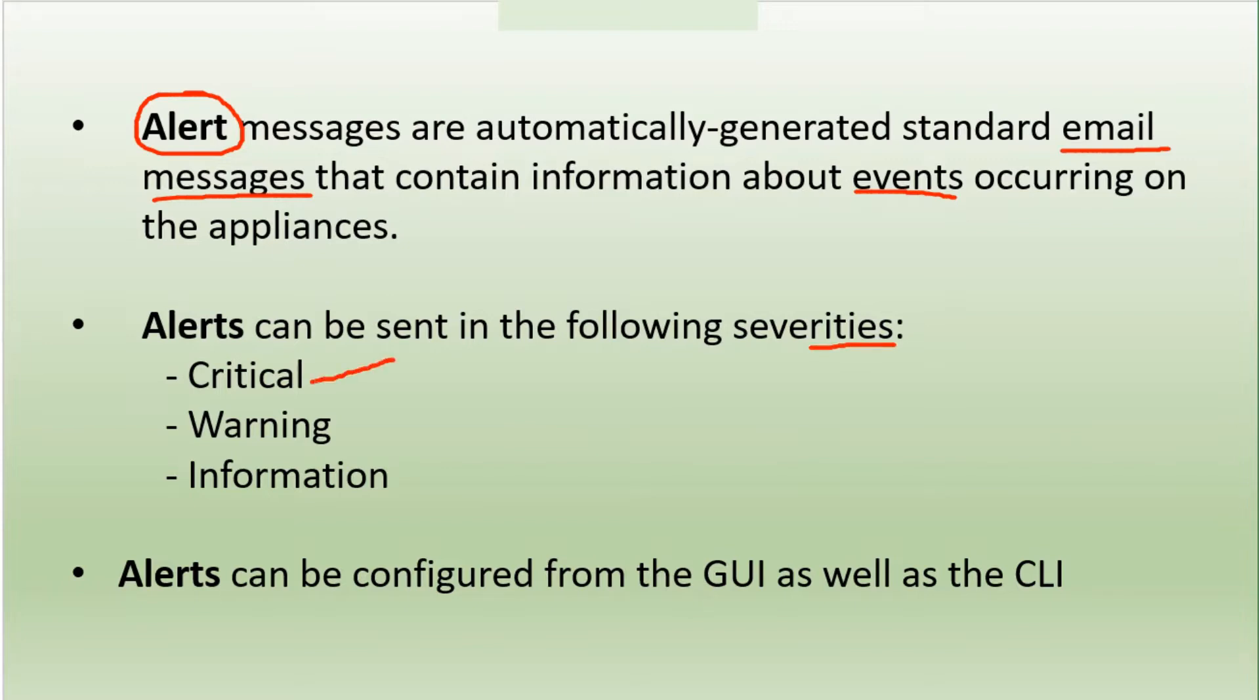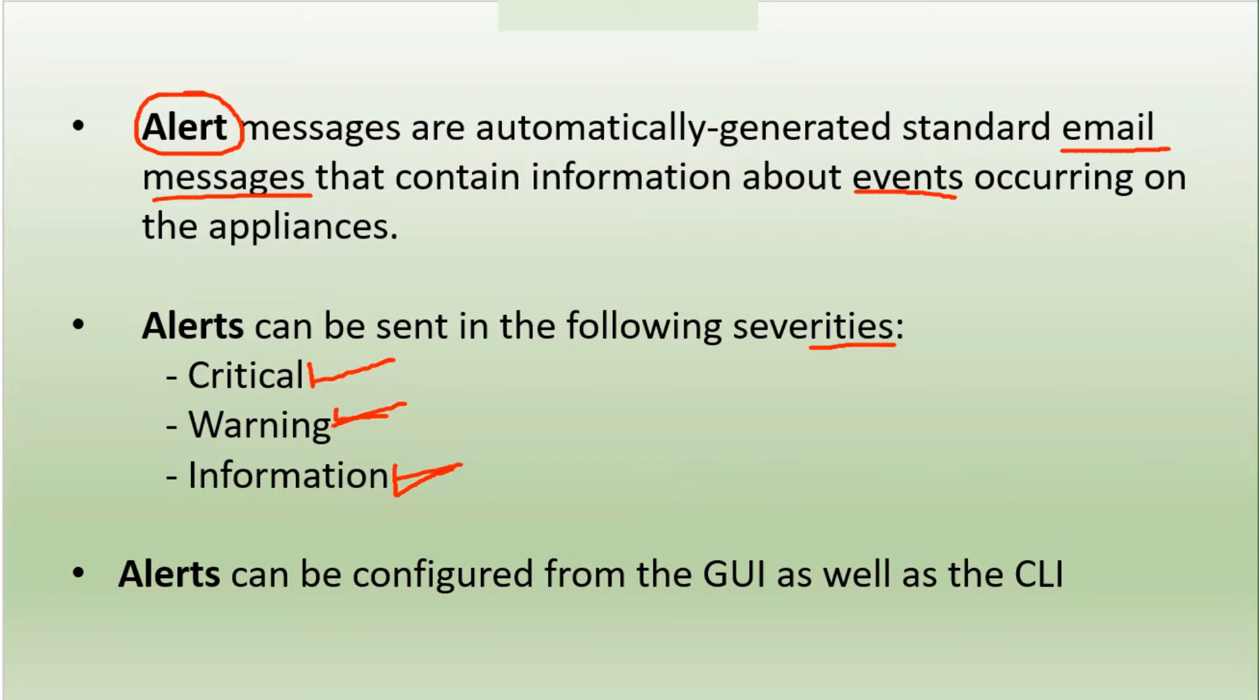These could be in one of these severities: it could be a critical alert, a warning, or an information level alert. Critical alerts require immediate attention - this is serious. Then comes warning, which may or may not be serious depending on the kind of alert you get. Information is just some routine functioning of the device. These alerts can be configured from the GUI as well as the CLI.